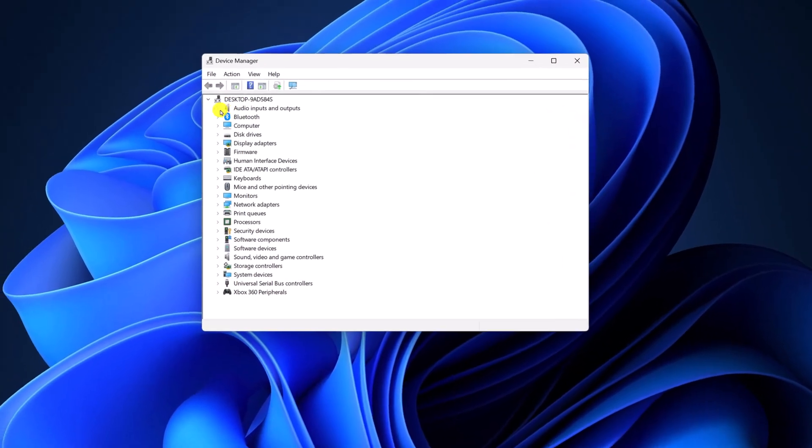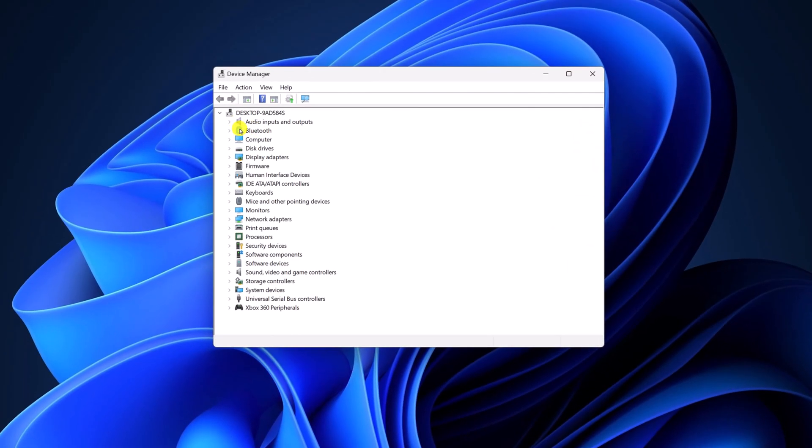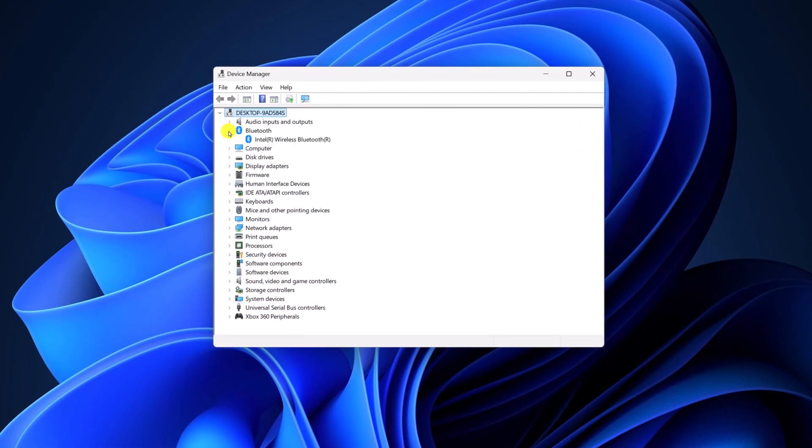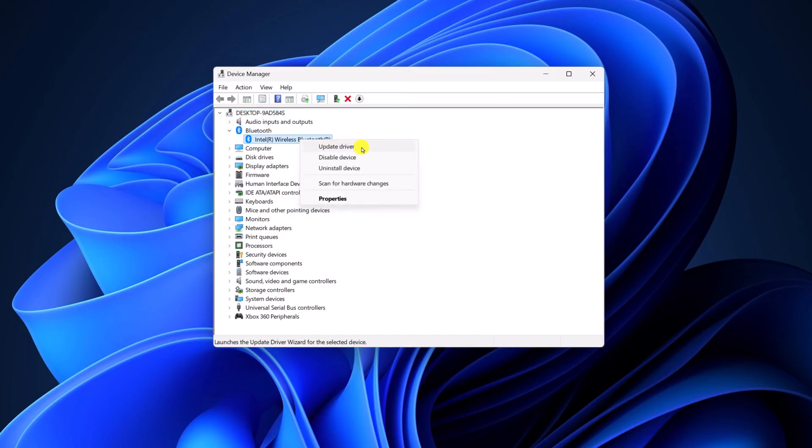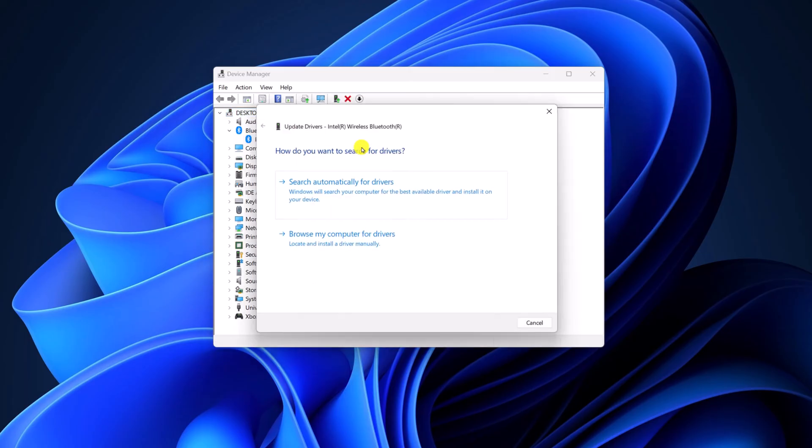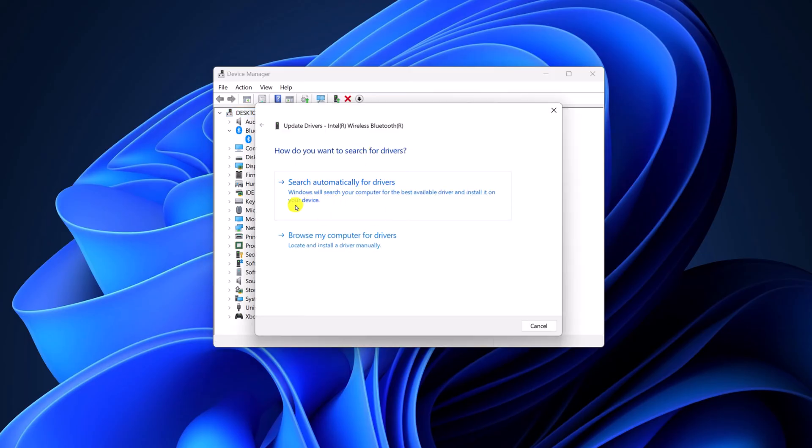Now here, expand the Bluetooth category, select your Bluetooth driver, right click on it, then click on update driver, and here click on search automatically for drivers.